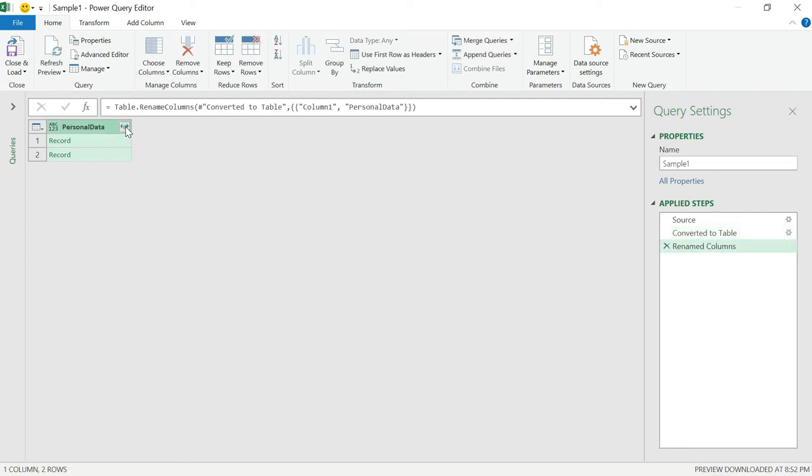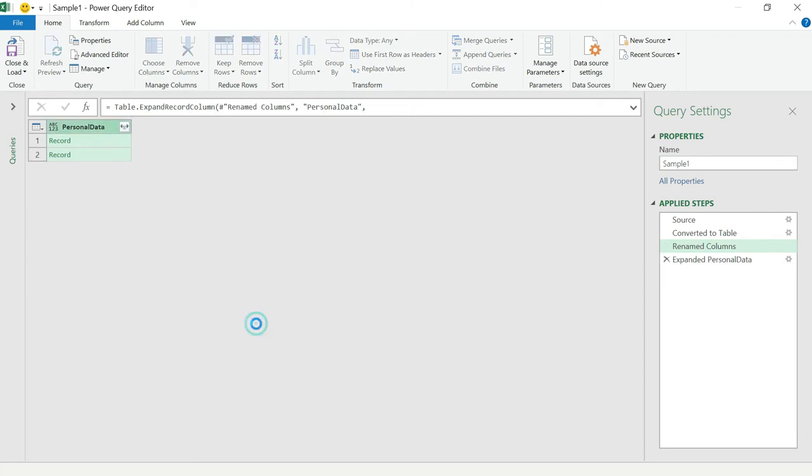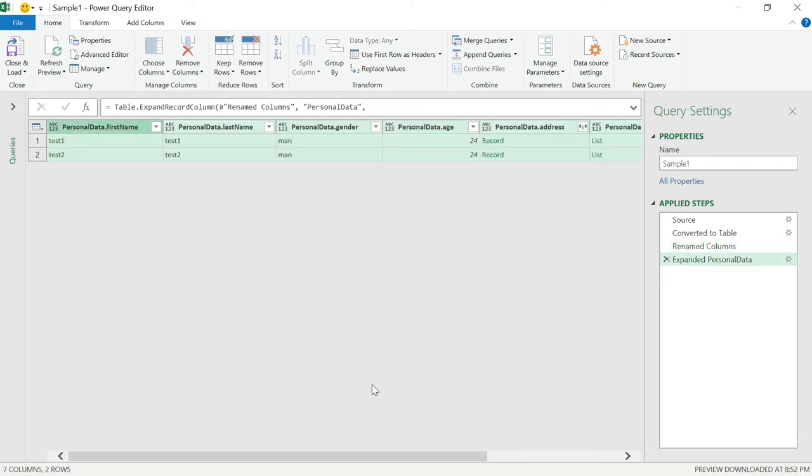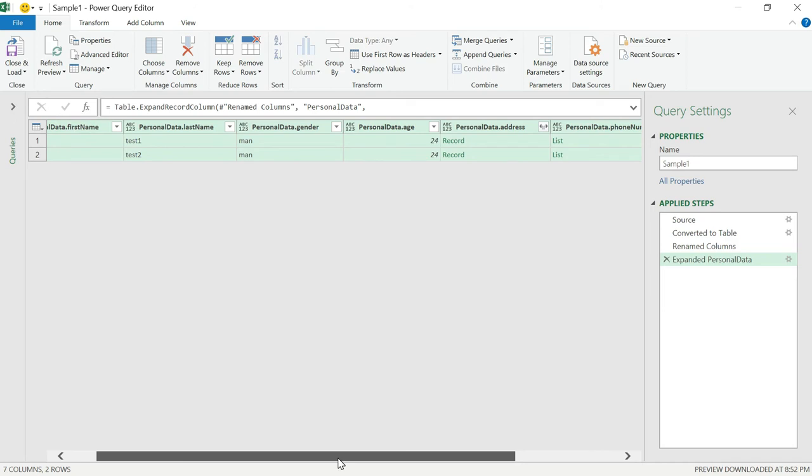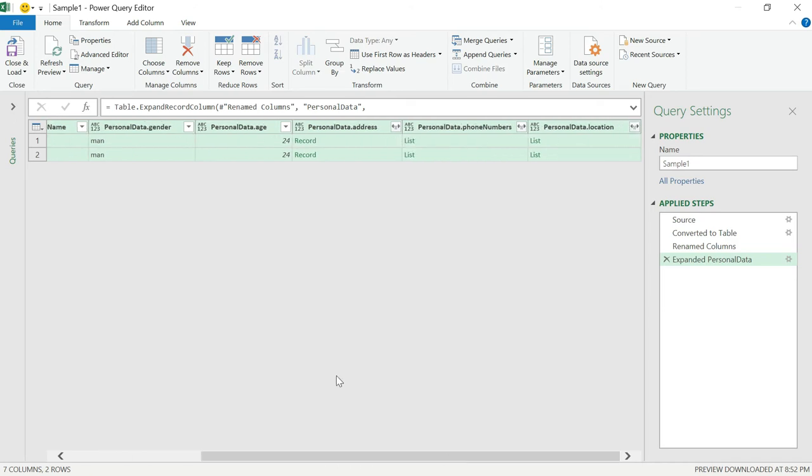Now, if you click on this, it will list out all the available columns. If you want to unselect some column, you can unselect. So I want all the columns in the Excel sheet, so I'm going with that. Click okay. It converted into a table and displaying all the basic data. If you see here, address, phone numbers, and location. This is all specific data because address is of type record. Then phone numbers are array of object. Then location is array of strings.